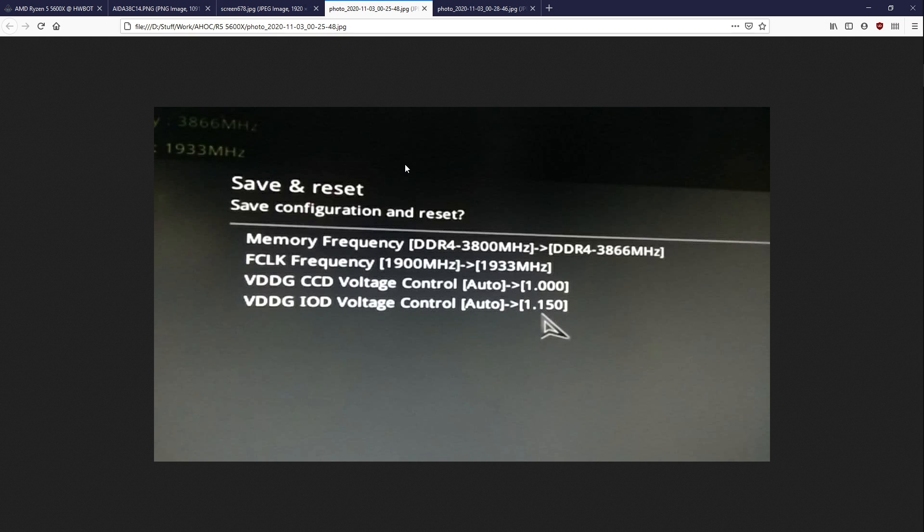And so, basically, the thing that I've been wondering, and probably a lot of other people have been wondering, is are we going to see any improvement in terms of memory clocks and Infinity Fabric clocks with the 5000 series? Now, personally, I didn't expect any improvement on the memory clock side of things, because it's the same memory controller. I really can't see them changing anything in that department.